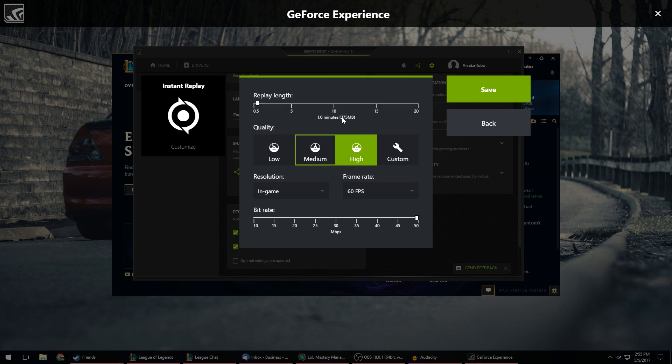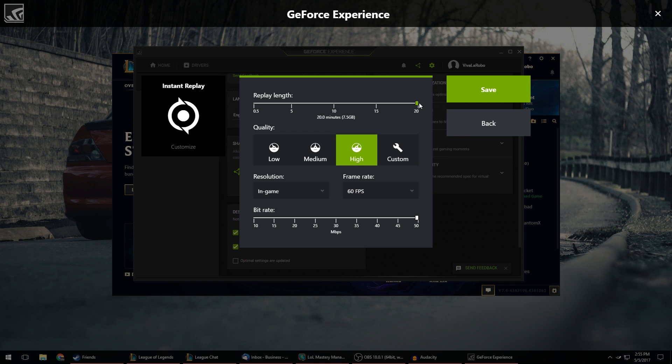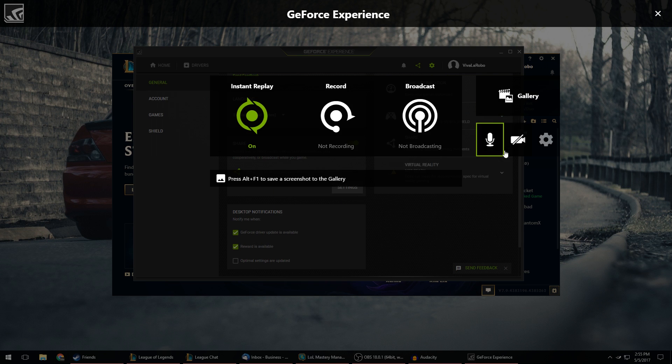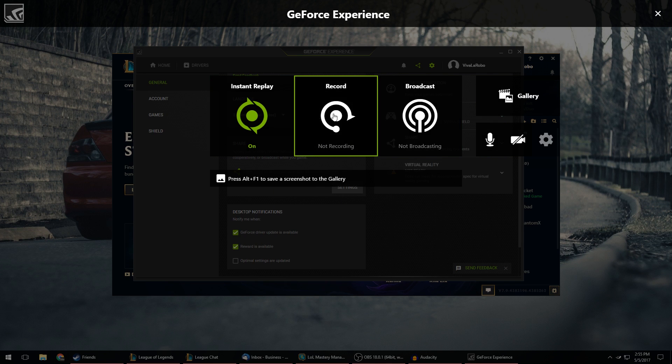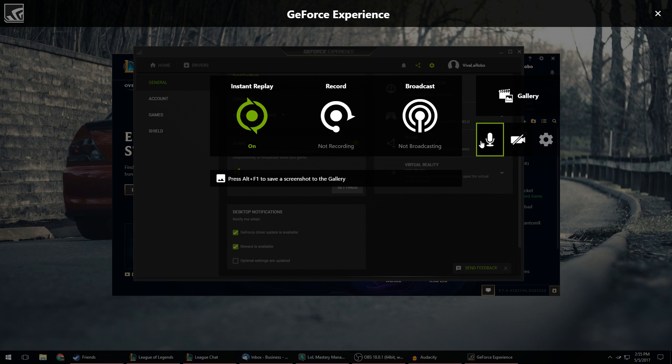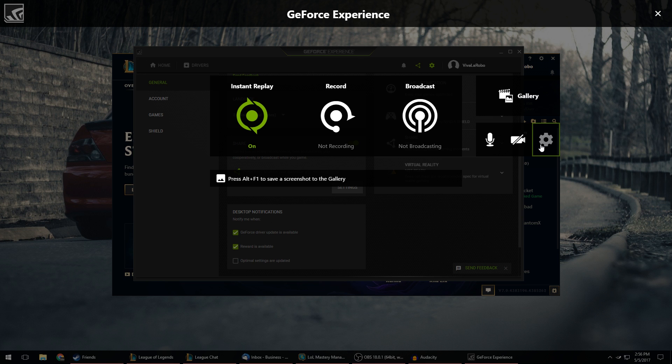So I just have it for a minute and it's going to take 375 megabytes. I put it all the way up to 20 minutes, it's going to save seven and a half gigs worth of data. So you can mess around with this and see what works for you. But I set it to one minute just for the instant replay. I can save. And if I want to record I can turn that on and just record the entire gameplay. And it works perfectly fine. It saves in 60 fps, 1920 by 1080. It looks great and it runs perfectly fine.